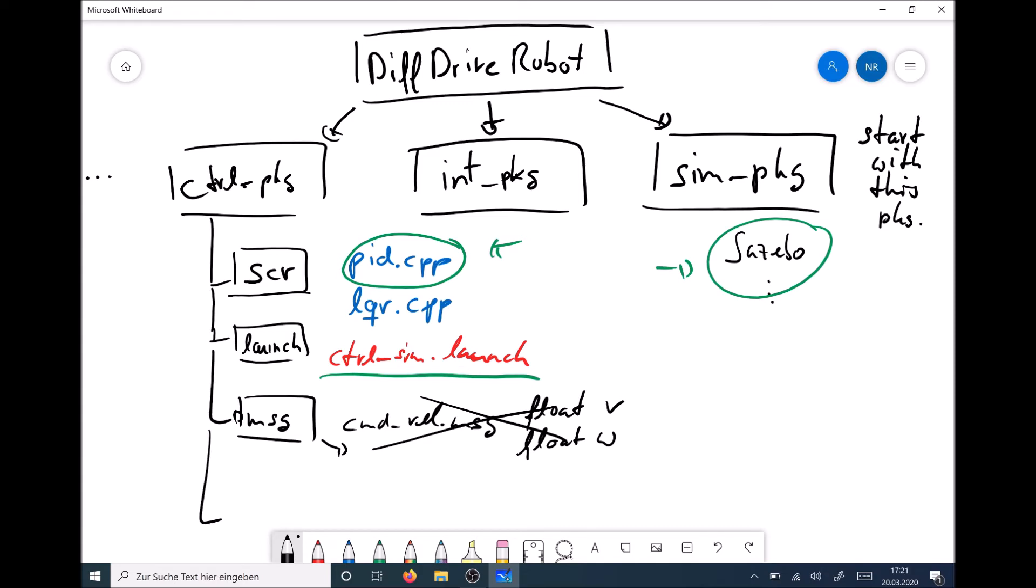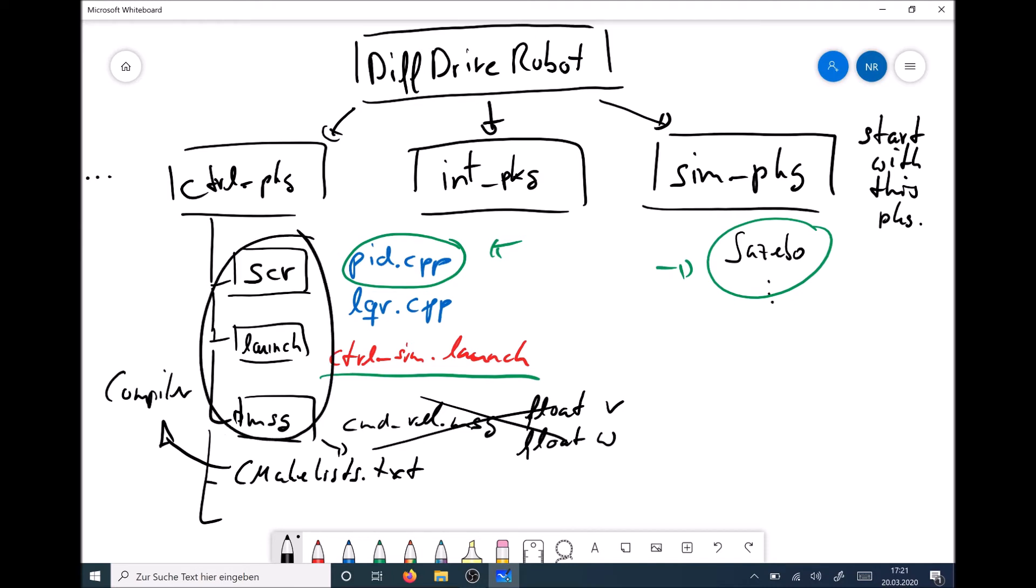So then there are two important files. One file is a CMakeLists, and the CMakeLists defines or tells the compiler how to compile everything here. And then we have the package.xml, and this tells us which packages are required for compilation. And that's it.